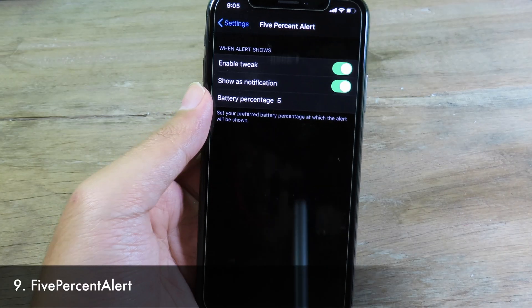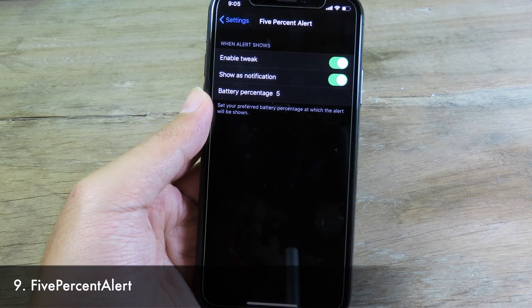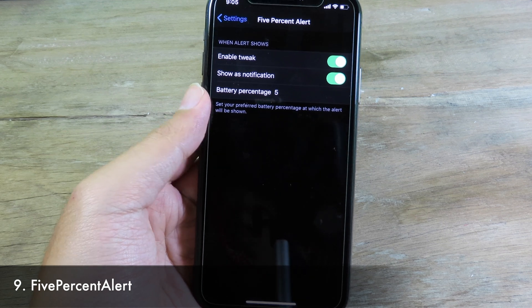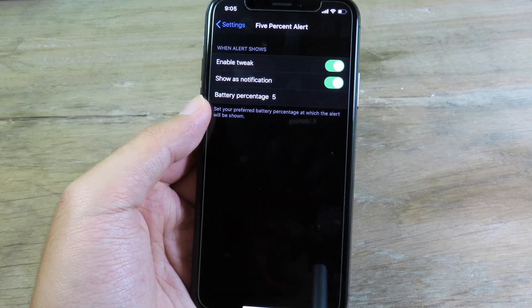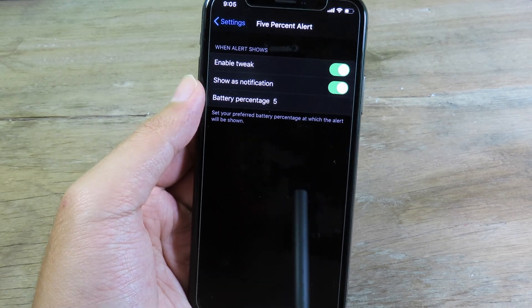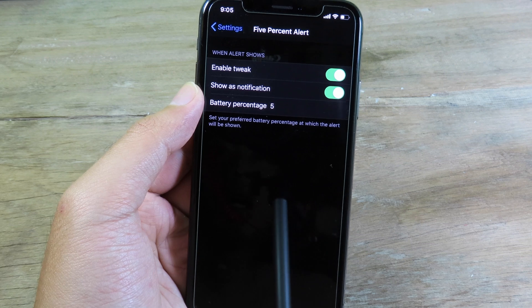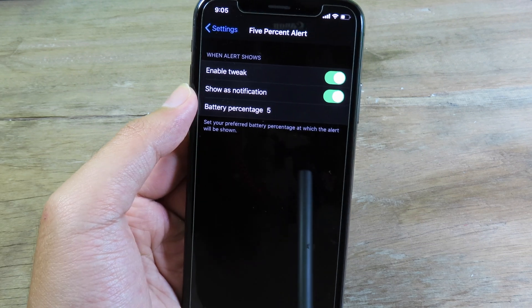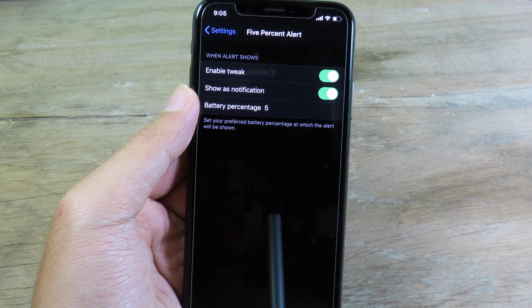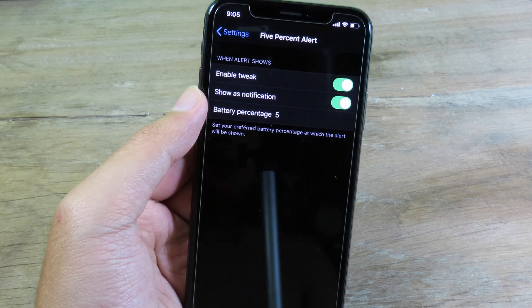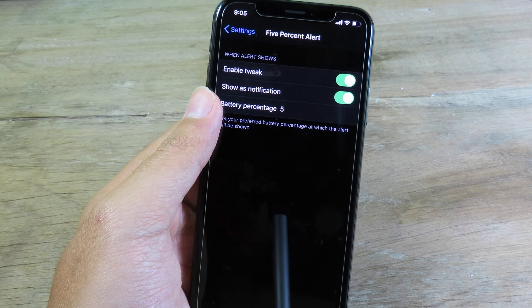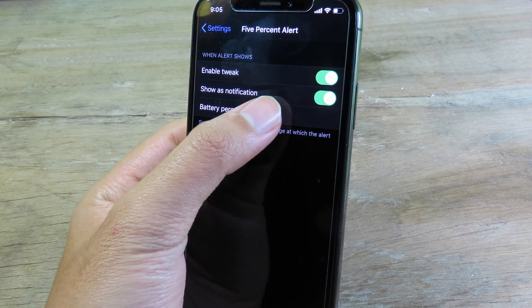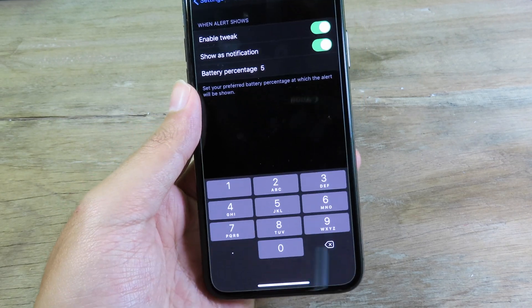Moving on to Five Percent Alert — after you install this it's going to alert you when your phone has only five percent battery left.